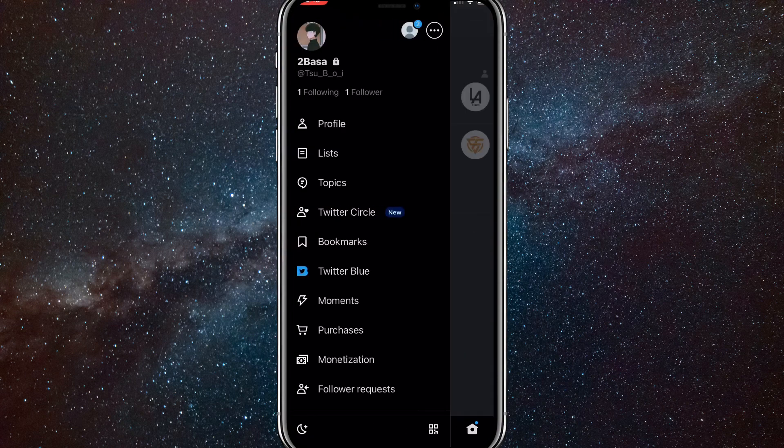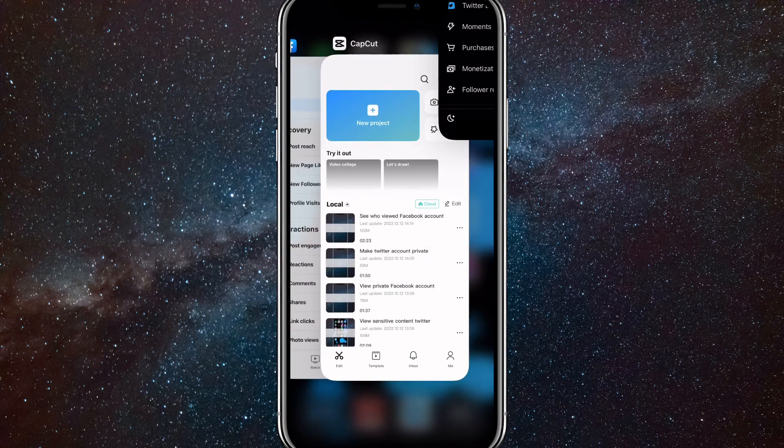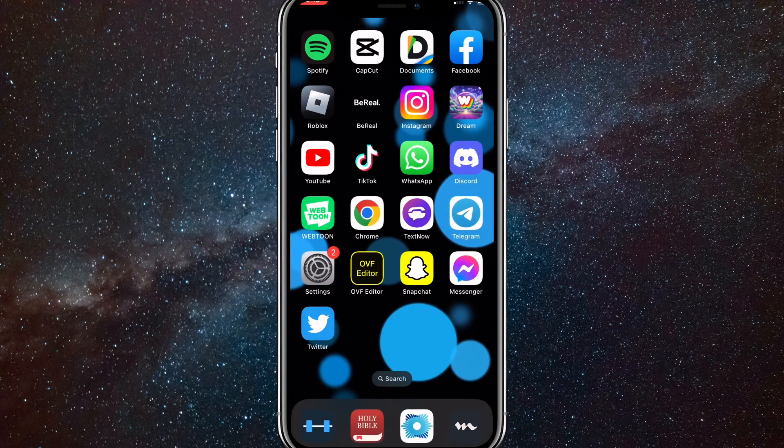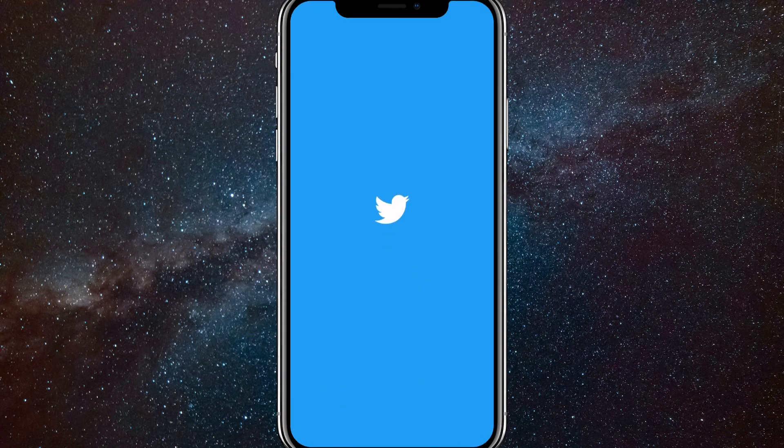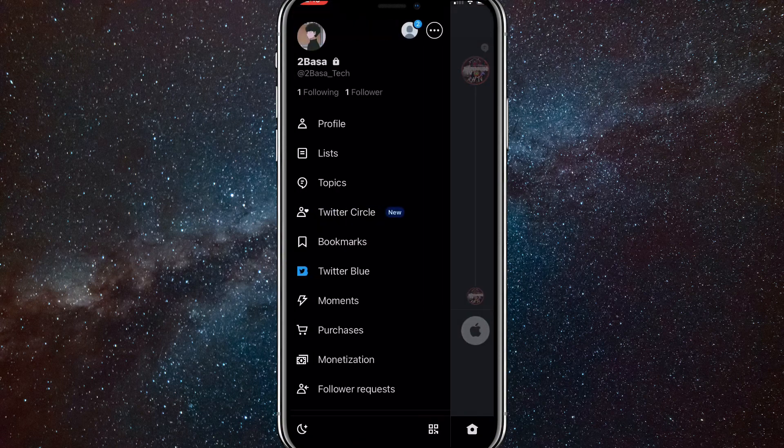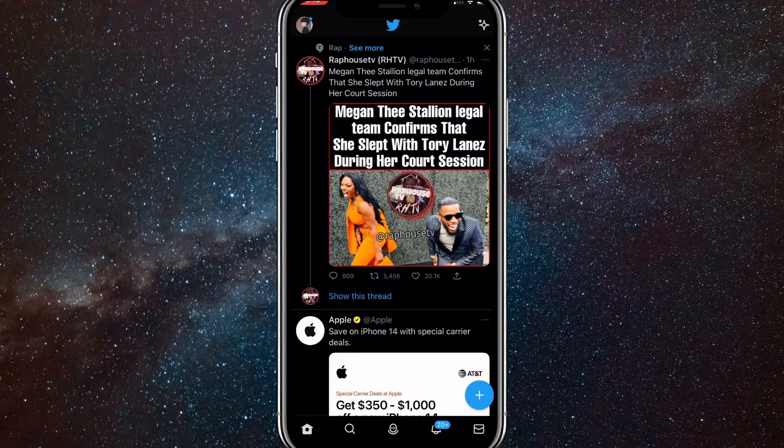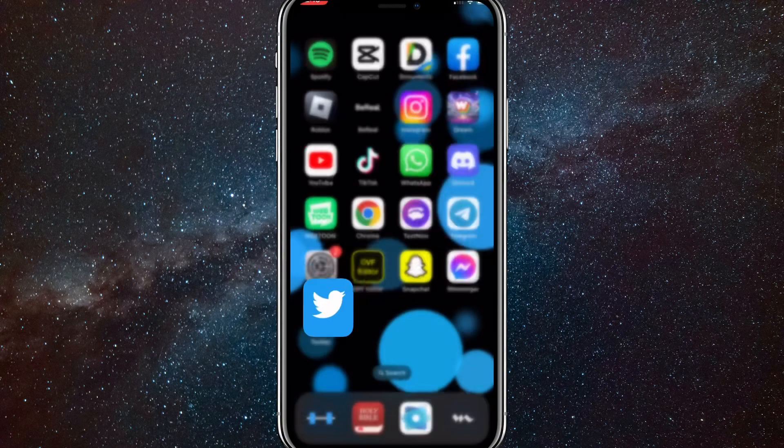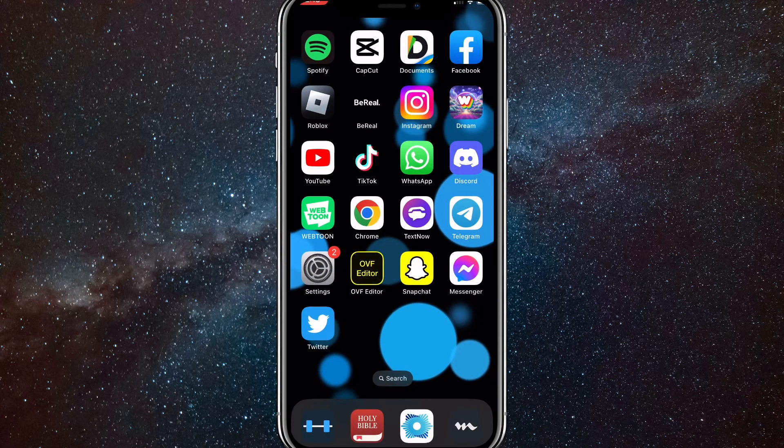That's how you change your display name and your Twitter handle. I'll just show you real quick. You have to refresh your page for it to work. But as you can see, my new Twitter handle is Tubasa Tech.